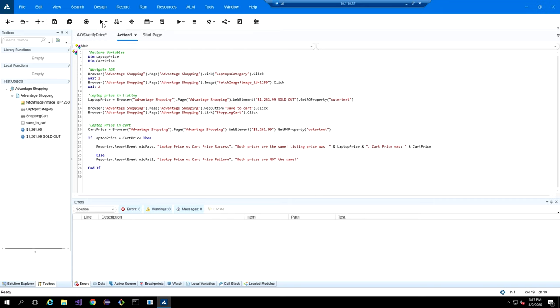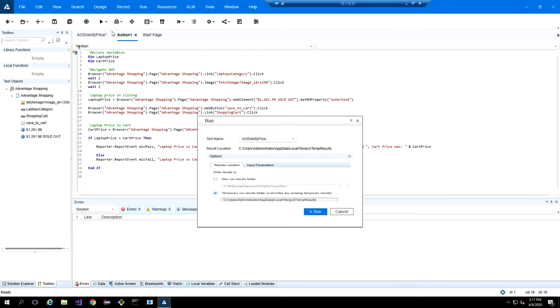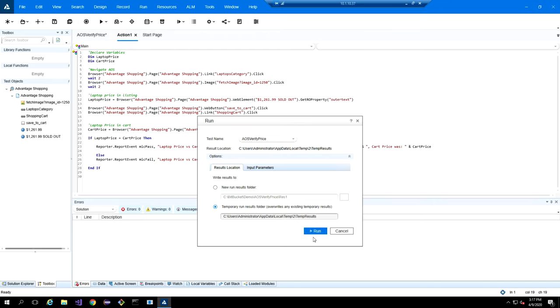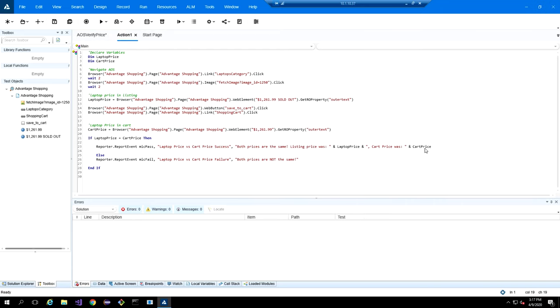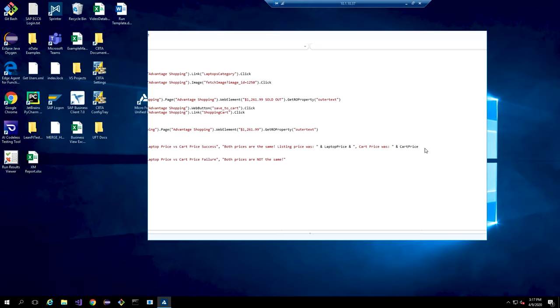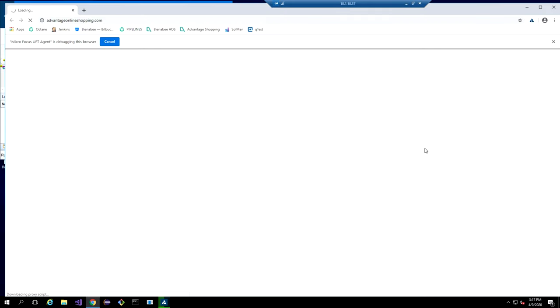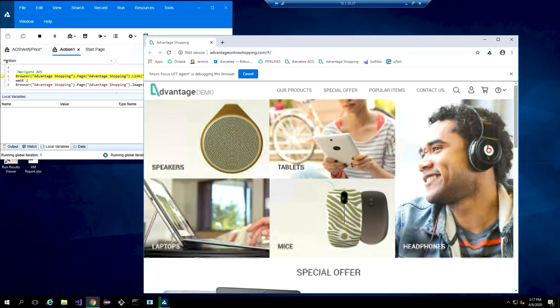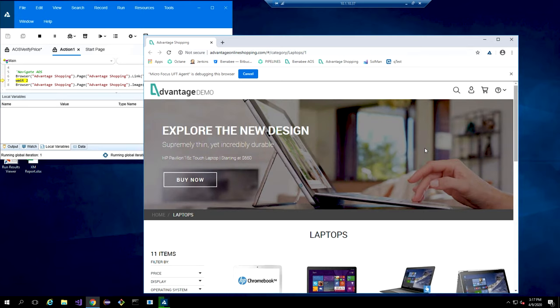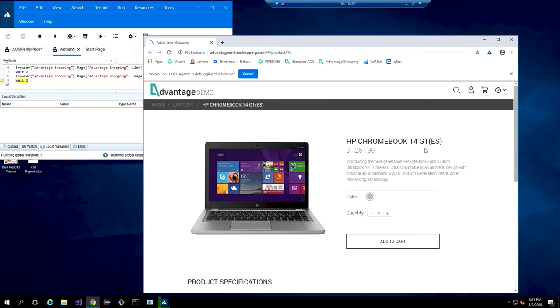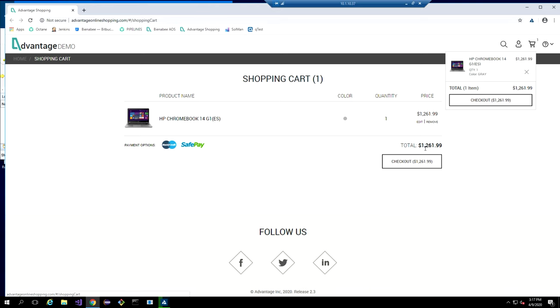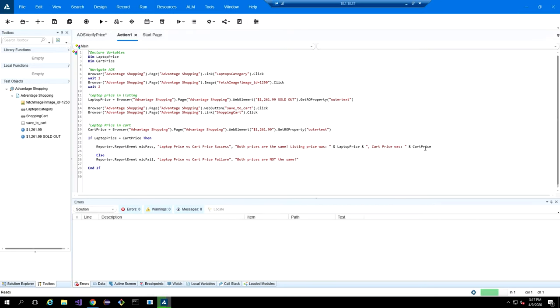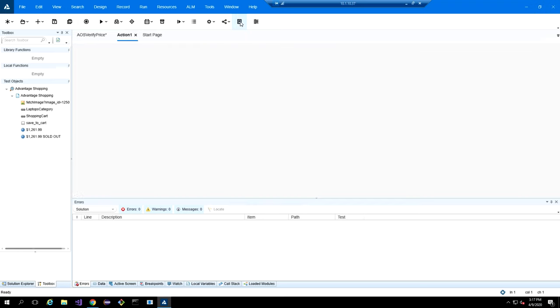Up here at the top, we'll hit the play button, hit run, and then we'll watch the script run. So we open our AOS website, and then we should do the exact same business process we did earlier. So we go in there, find the laptop we want, grab the price as a variable, add it to the cart, and then verify that the values were the same.